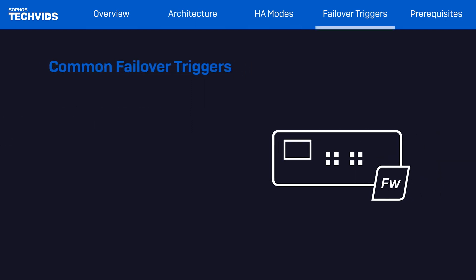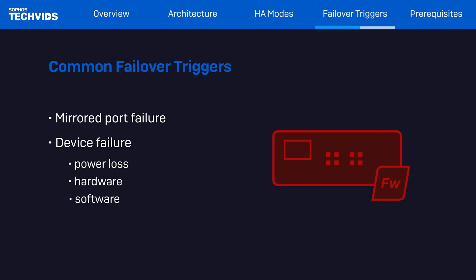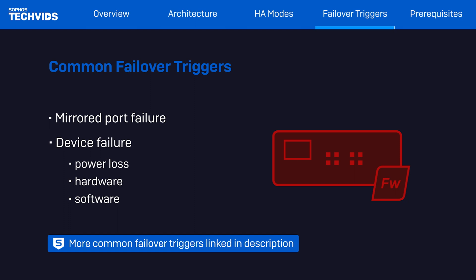Several events could trigger a failover, including but not limited to mirrored port failure, device failure, power or power supply failure, hardware or software failure. You'll find an article in the video description covering many events that can trigger a failover condition.